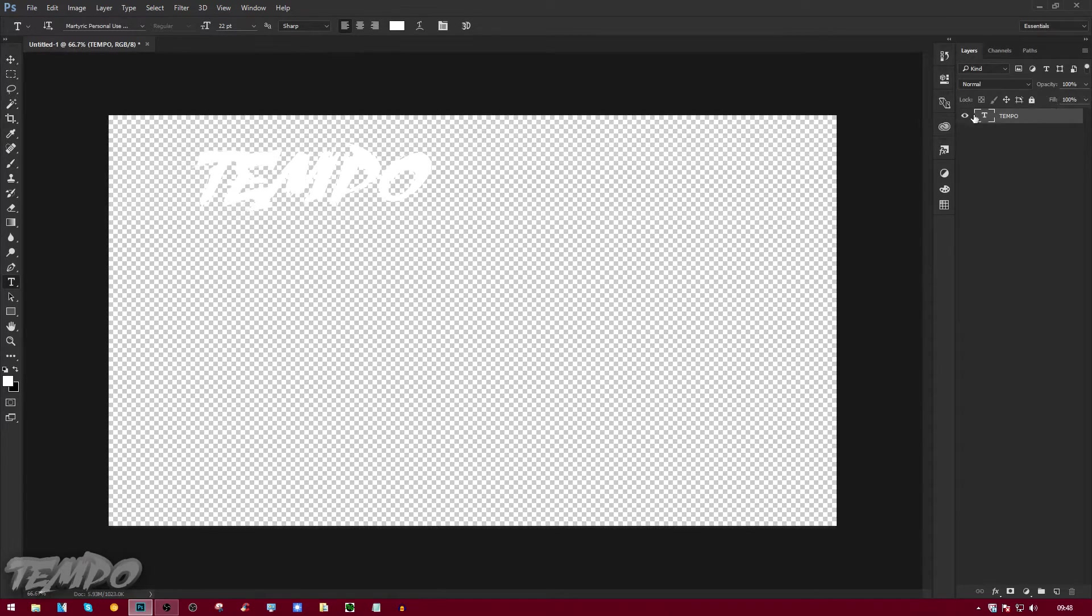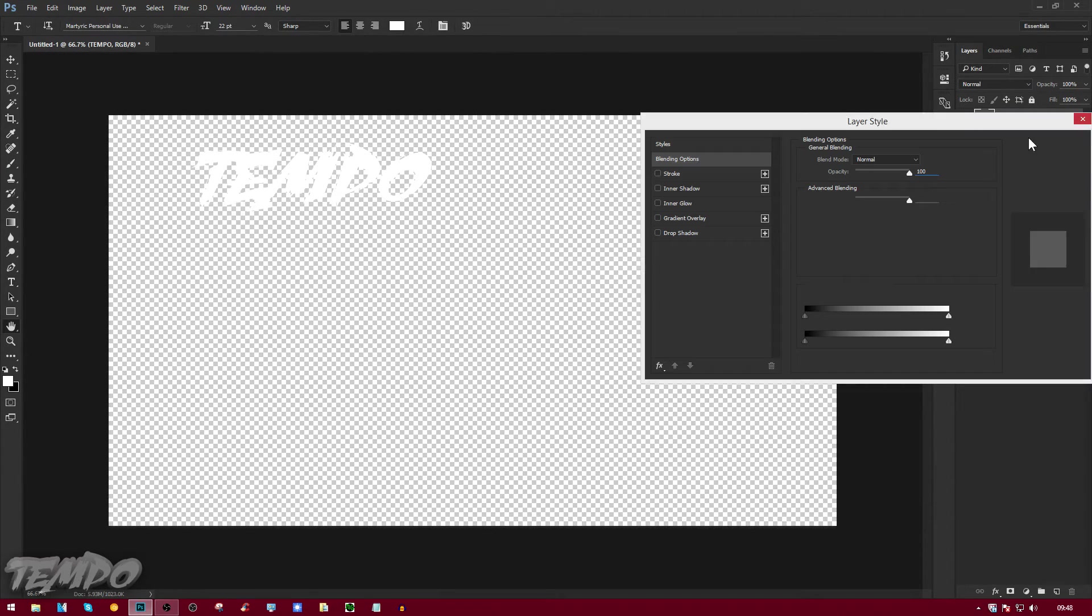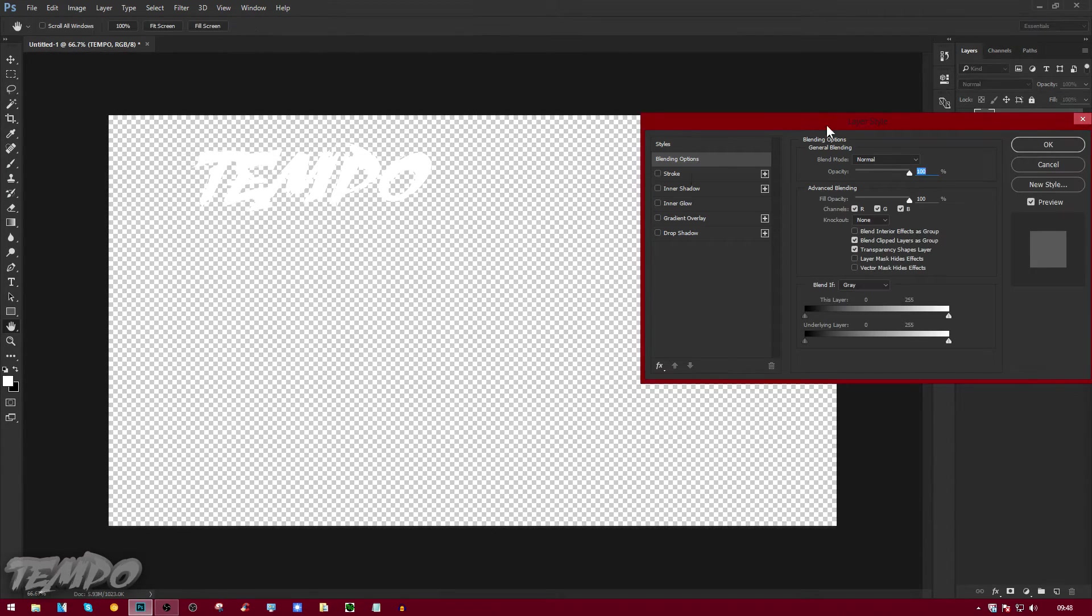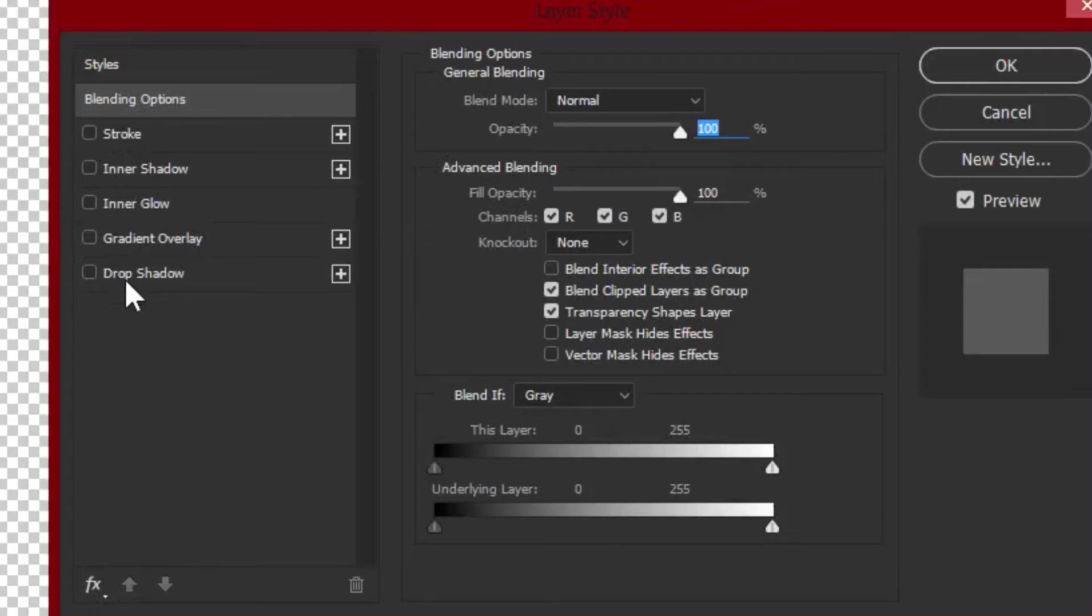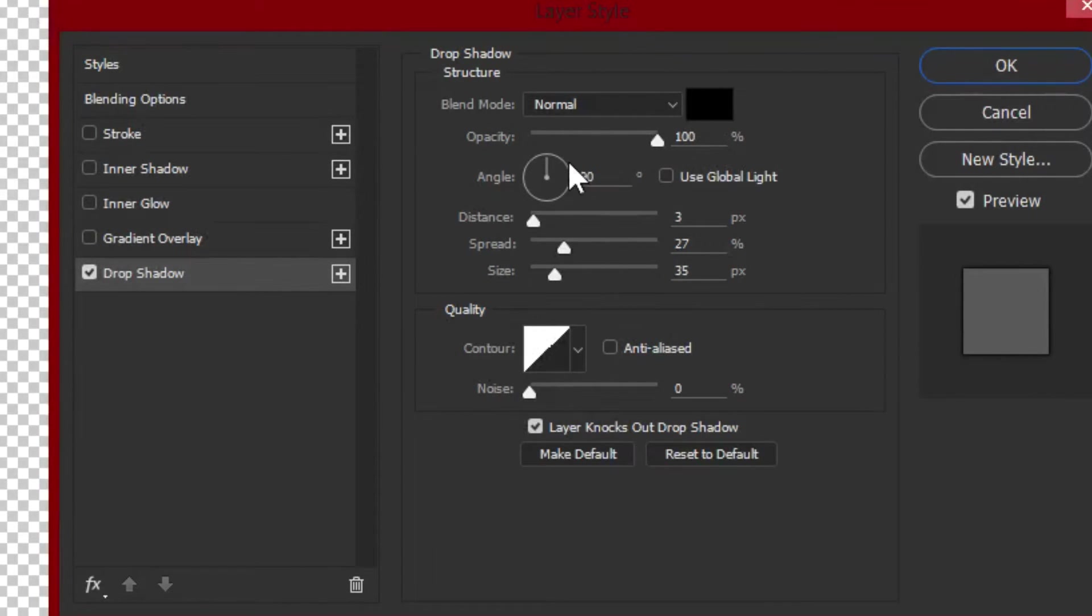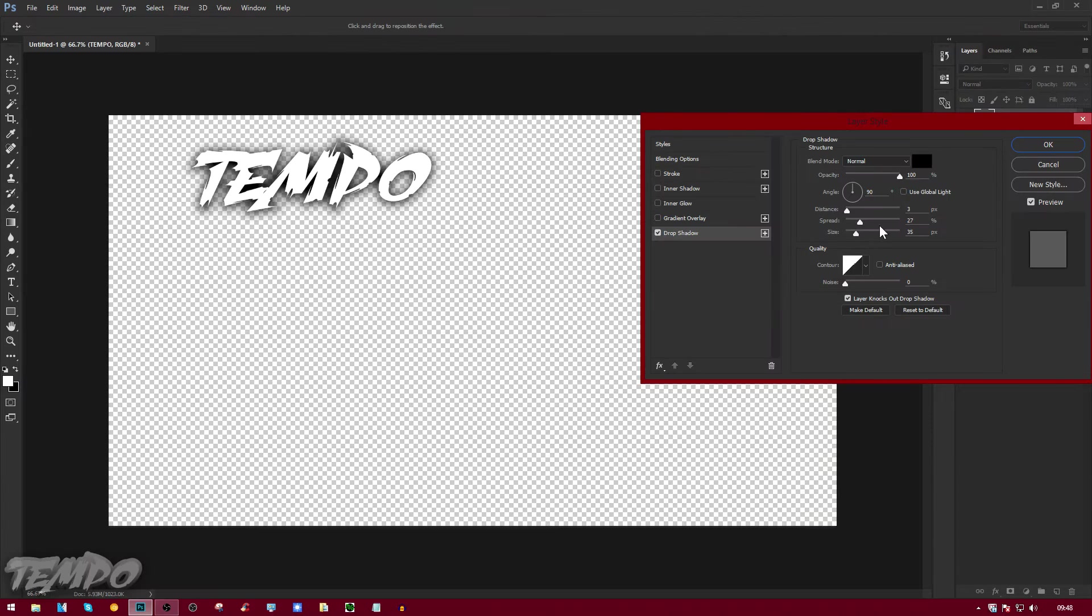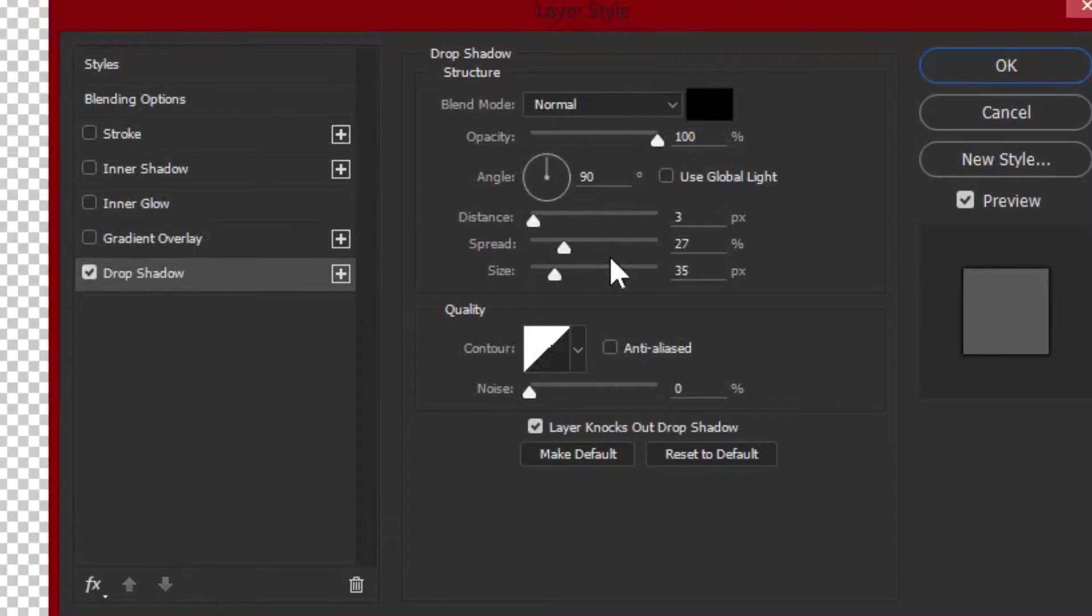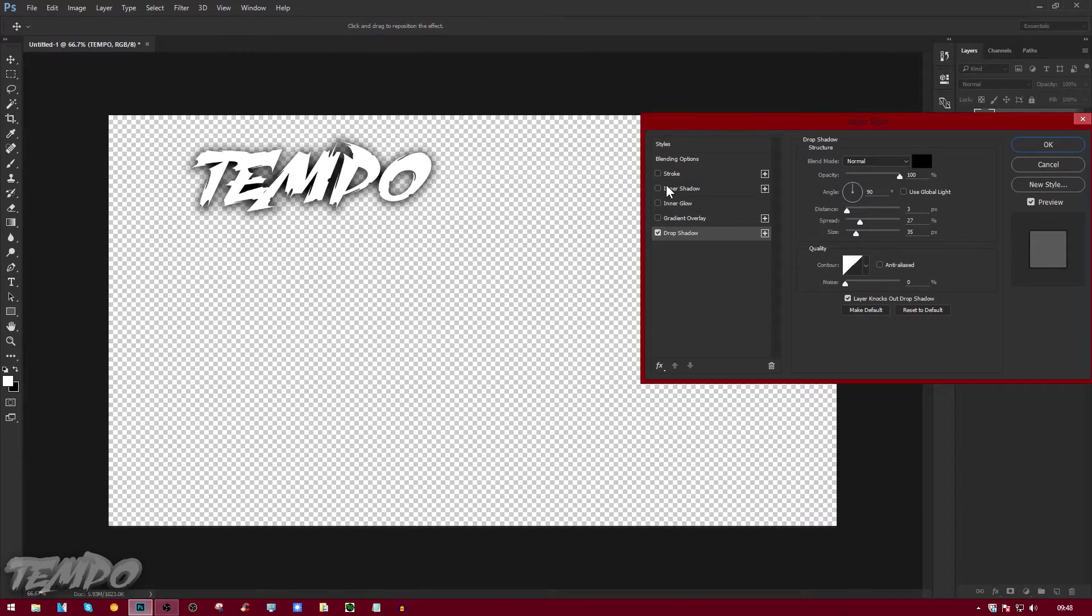Now what we're going to do is add a layer style. We're going to double-click on the right-hand side. As I said, you can just use a layer style if you wish to. We're going to add a drop shadow. You can just copy down my settings: blend mode Normal, make it black, opacity 100, distance 3, spread 27, and size 35. You can just copy down the rest if you want to.